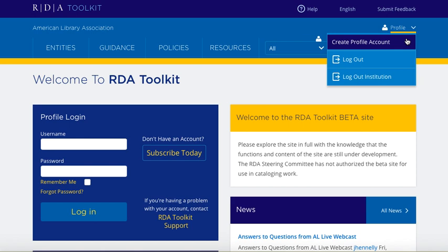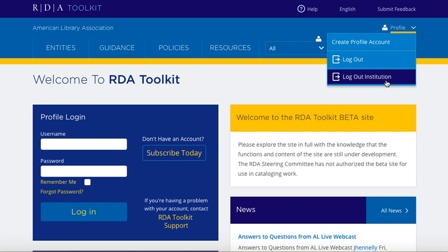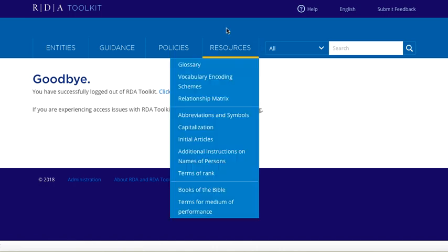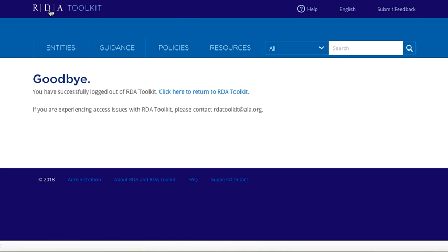You'll notice here we have Logout and Logout Institution buttons. The Logout Institution button is for those people with IP authentication — it will clear the user seat for your colleagues and free it up right away in case you have colleagues who are trying to access the toolkit.